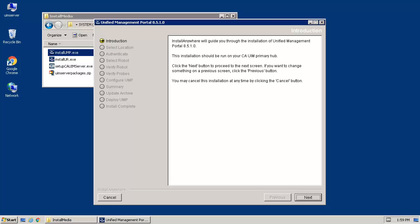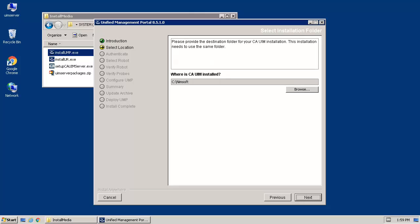At the Installation Introduction screen, after reviewing the included text, click Next to continue. To accept the previously identified installation folder, click Next.